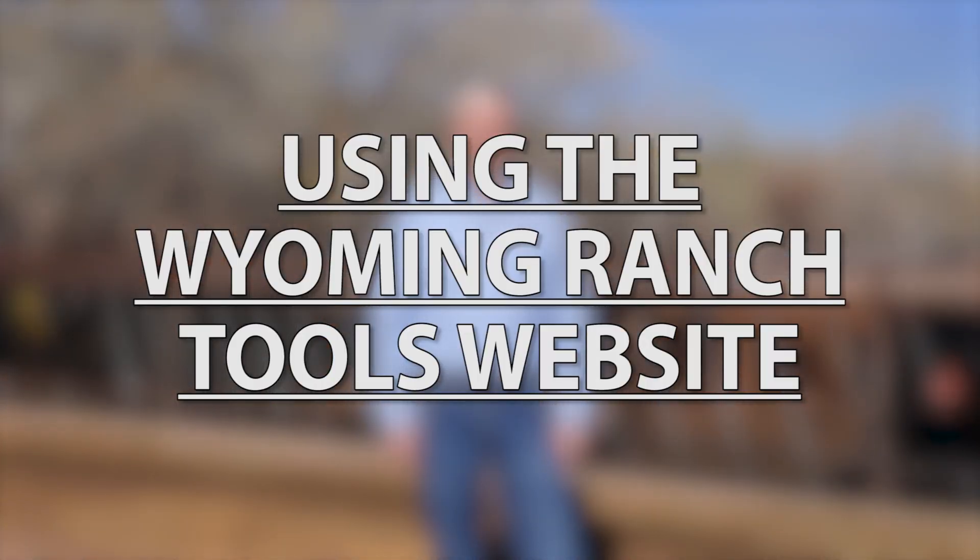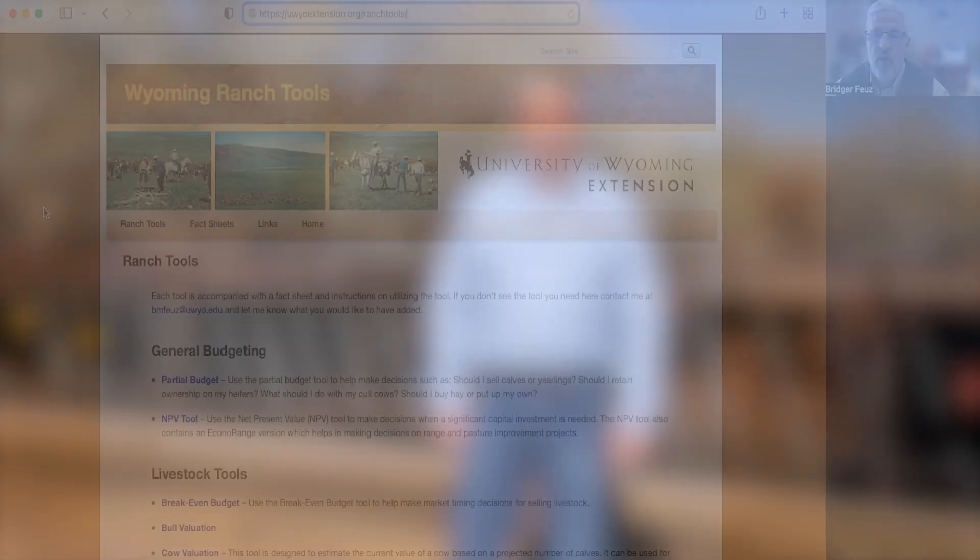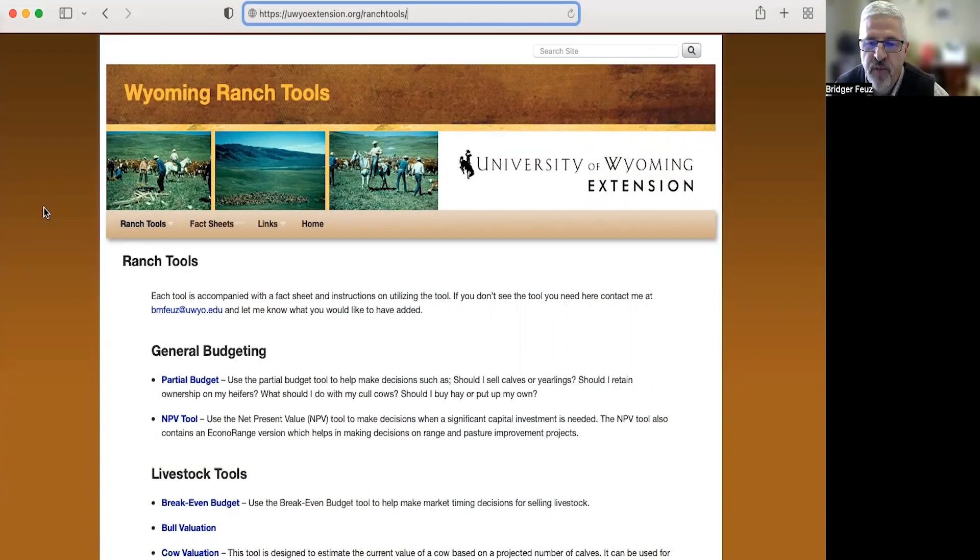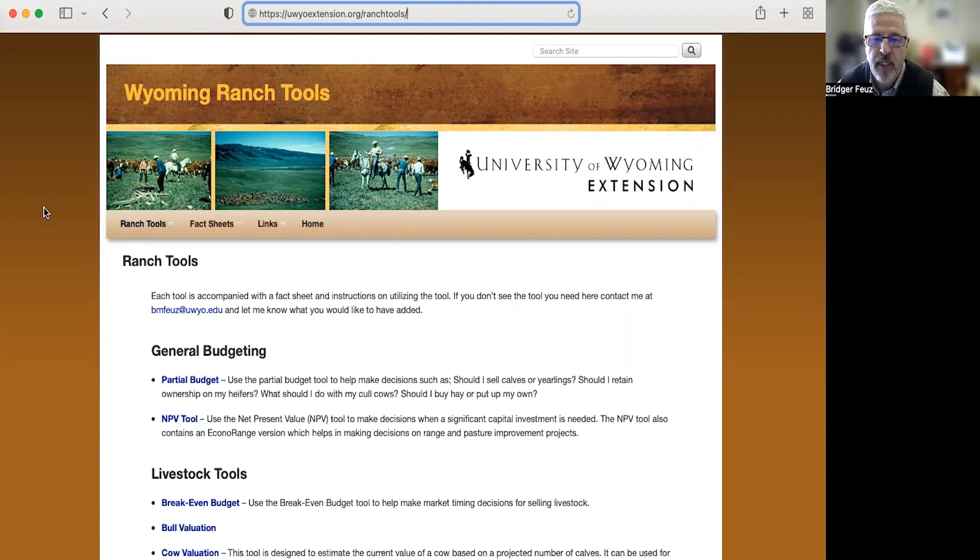And in this video I'm going to talk about using the Wyoming Ranch Tool. I'd like to thank myself for that introduction. Again, my name is Bridger Fates and today we're going to be talking about the online tools that we refer to as the Wyoming Ranch Tools.